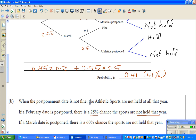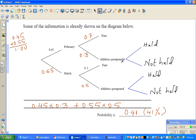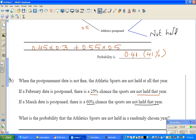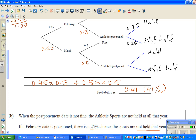When the postponement date is not fine, the sports will not be held. In February, if the date is postponed, there is a 25 percent chance the sports will not be held — so this branch is 0.25, and the probability of being held is 0.75. For March, if the date is postponed, there is a 60 percent chance the sports are not held, so that branch is 0.6, and the held branch is 0.4.